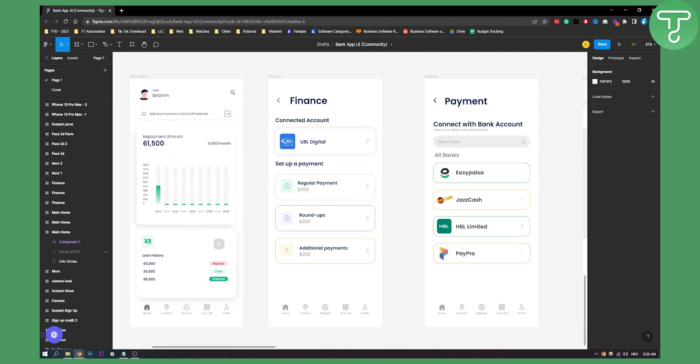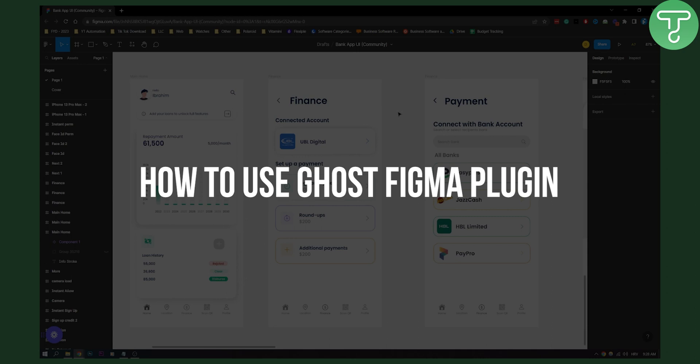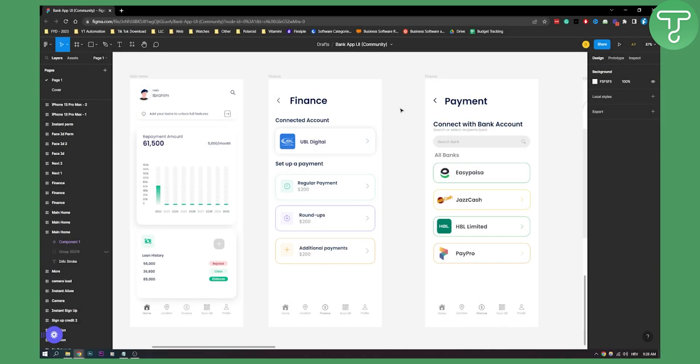Hello everyone, welcome to another Figma tutorial. In this tutorial I will show you how to use the Ghost plugin in Figma. Ghost plugin is basically a lightweight plugin that converts mockups into loading pages or skeleton screens.